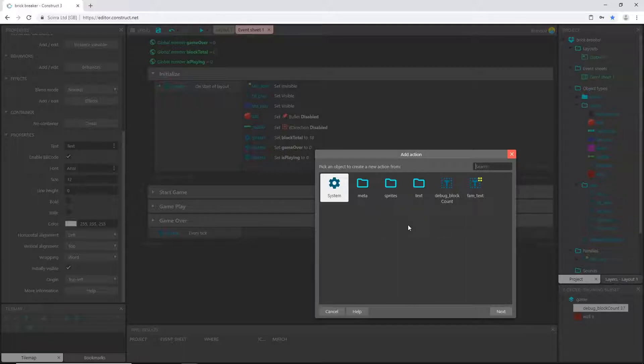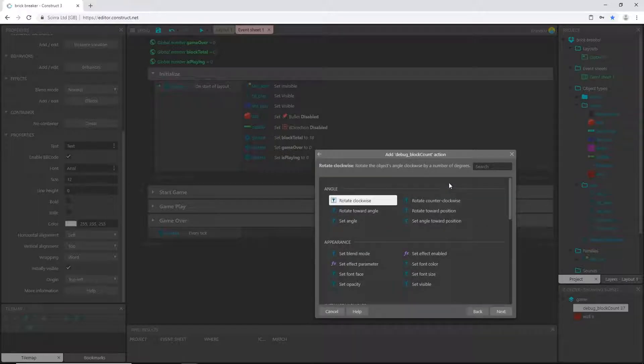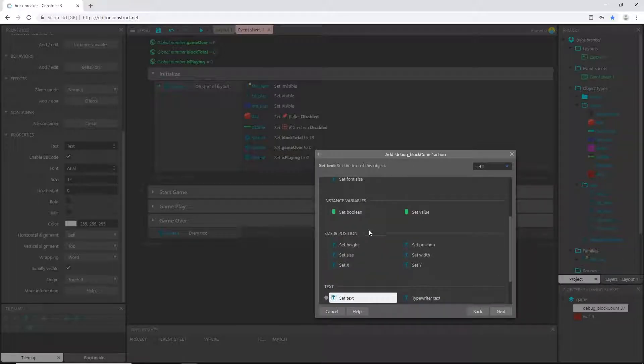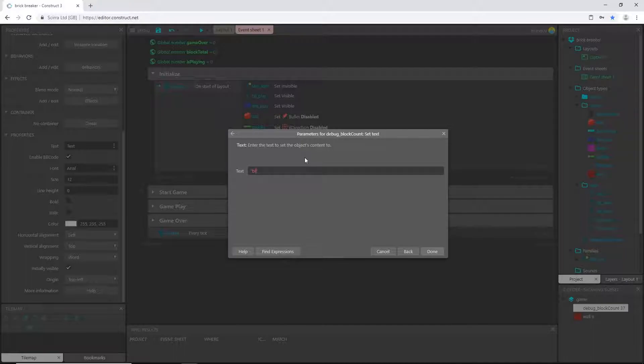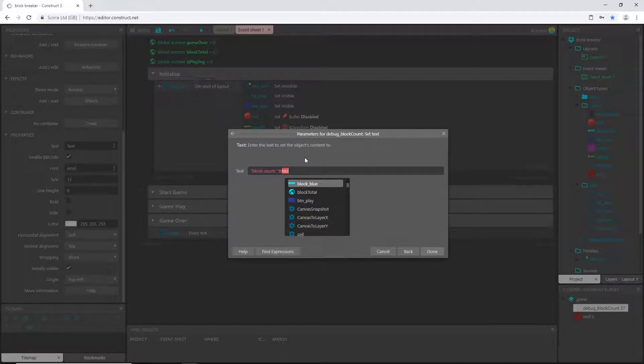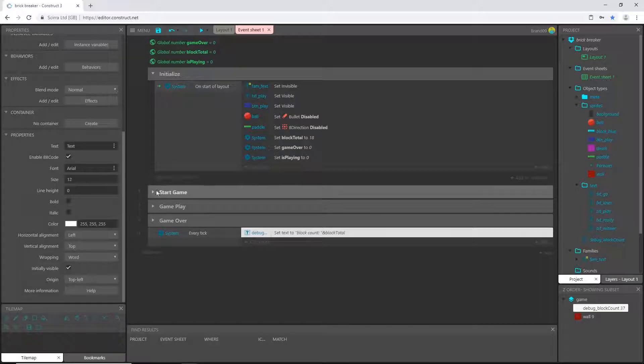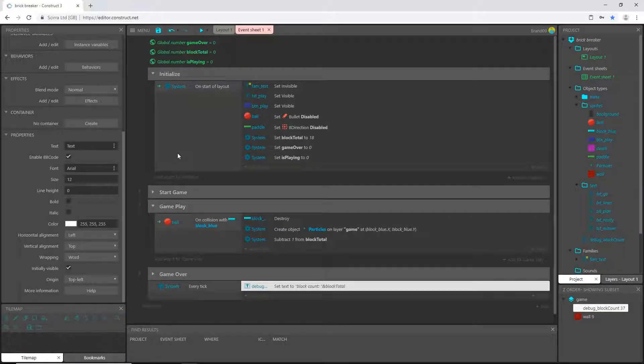And that code is going to be debug block count, we're going to set text. And in between the parentheses, this is what we want to show up. And I'm going to just say block count, colon, space, and then on the other side of the quote, the end quote, ampersand, and the variable that we want it to read, which is going to be block_total.